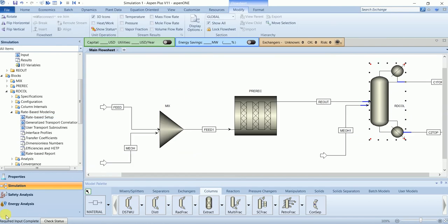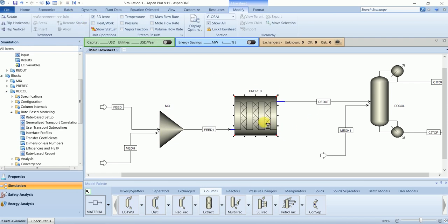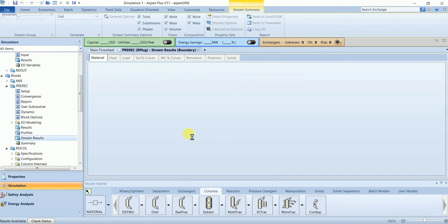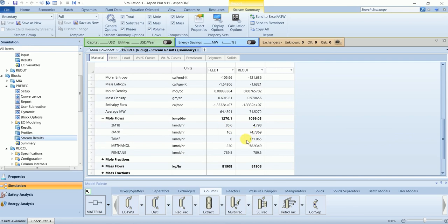We can now run the simulation. The simulation has converged successfully. Let's look at the results. In the pre-reactor, the reactants are converting into the product, though we still have a significant amount of reactants remaining in the pre-reactor outlet stream.